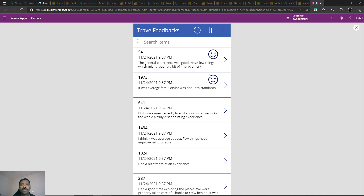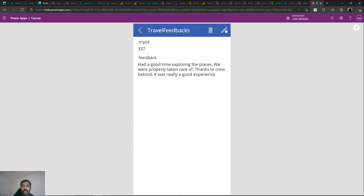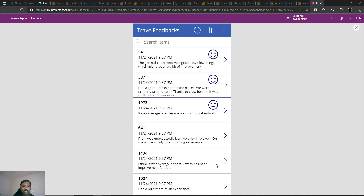The pre-built AI model also returns a confidence score alongside the sentiment. In this demo we're only showing the sentiment, but you can incorporate confidence score logic — for example, only accepting a sentiment if the score is above a certain threshold. This is the simplest example showing sentiment as-is. For another record, say trip 337, editing and saving it automatically assigns its sentiment — it shows happy since the feedback mentions 'had a good time exploring'.